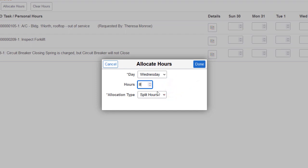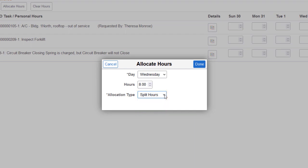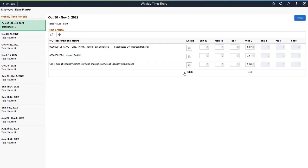The Allocation Type field allows you to evenly split the number of hours entered across the selected tasks or to copy the hours entered to all selected tasks. In this case, you're splitting the eight hours evenly between the three selected tasks. The system automatically enters the hours on the Weekly Time Entry page. In this example, the eight hours are split evenly between the three tasks. Extra hours are distributed in increments of one minute starting with the first task.